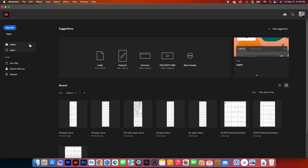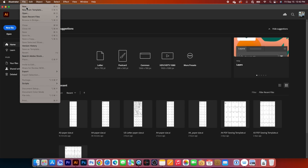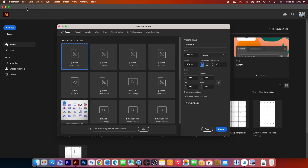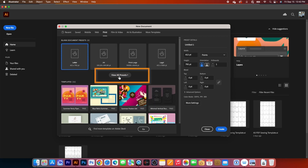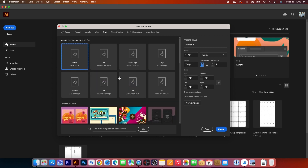First, I will go to File and then select New. By default, we have many templates here. I will go to Print and then select View All Presets so you will see more preset templates. By default, I have Letter selected, which is perfect. Then change the name here to U.S. Letter Paper Size.